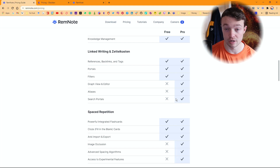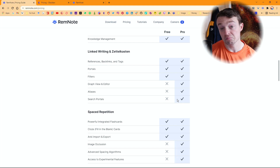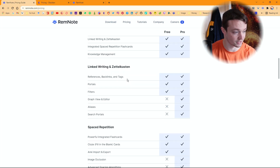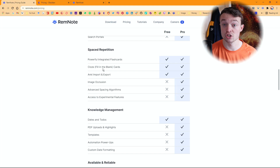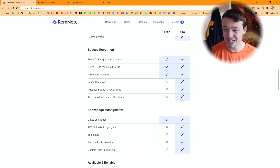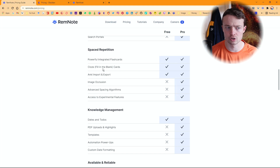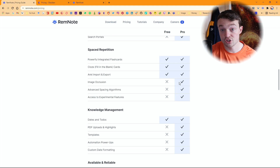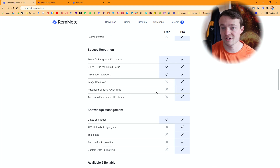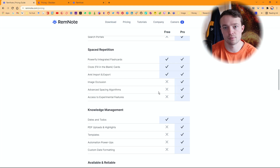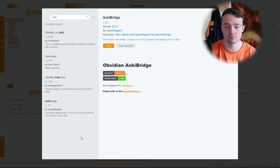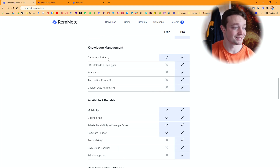Search portals — I'm not sure what that means exactly; I'm assuming advanced searches, but in Obsidian you can use regex, AND, OR, and there are loads of other search options so I'm not sure how this benefits you — RemNote users, let me know in the comments. Space repetition seems like a repeated feature — there are flashcards. Cloze fill-in-the-gaps is an interesting use case but I don't see the point unless you're using flashcards. Anki import and export — great if you use flashcards but I don't. Image occlusion requires payment, as do advanced spacing algorithms.